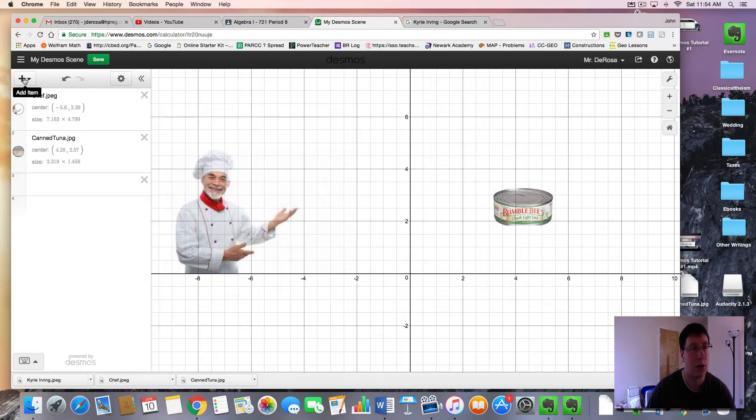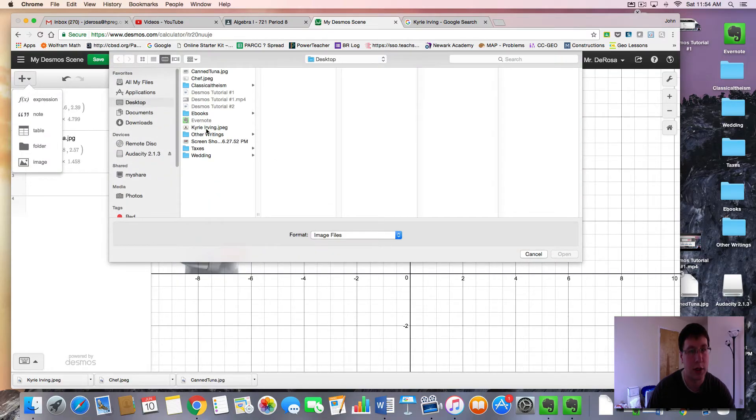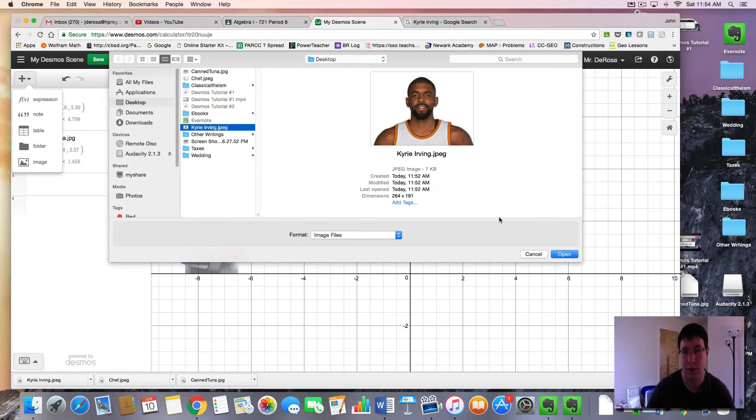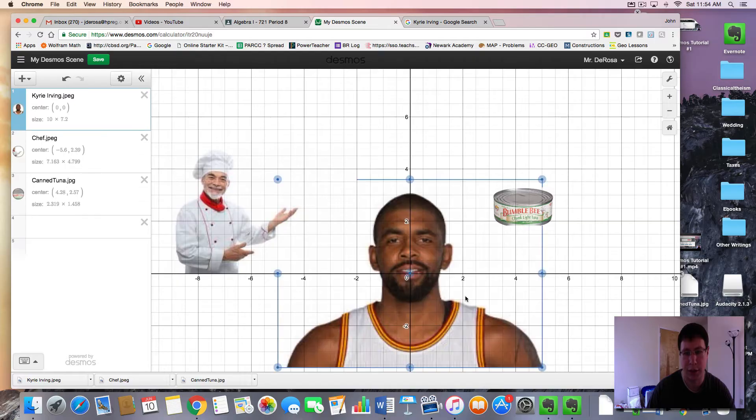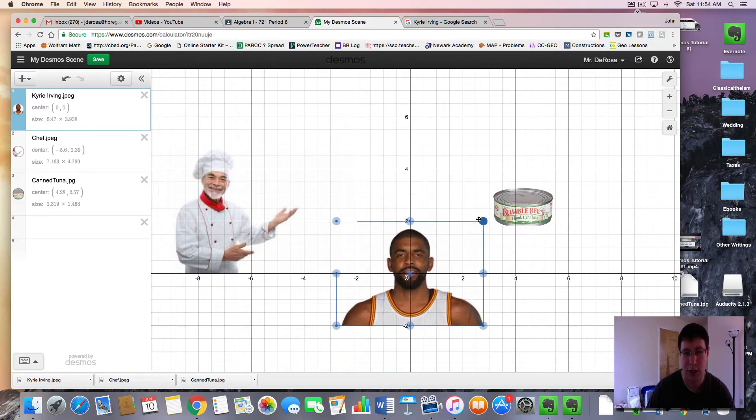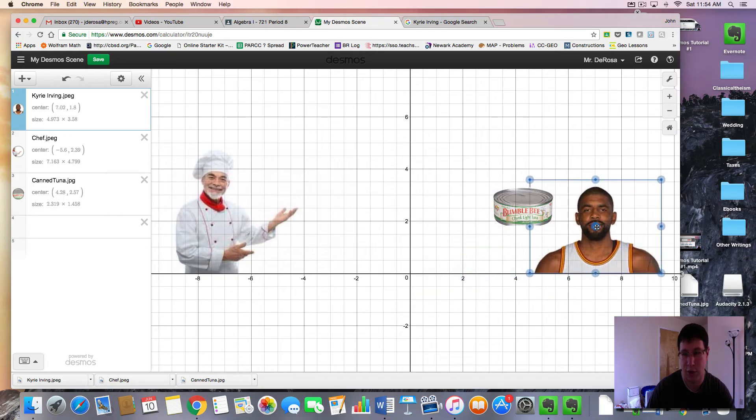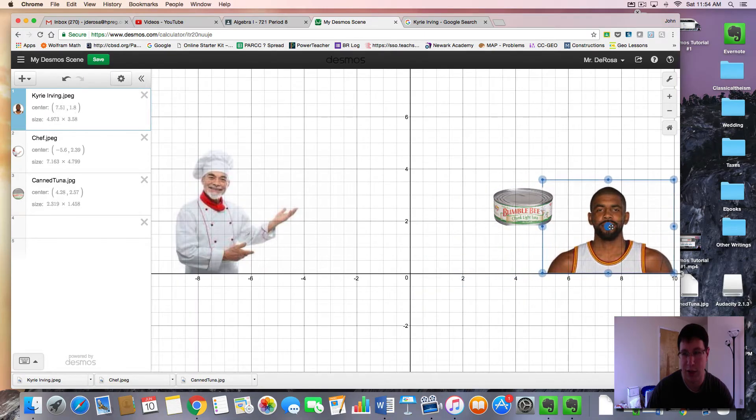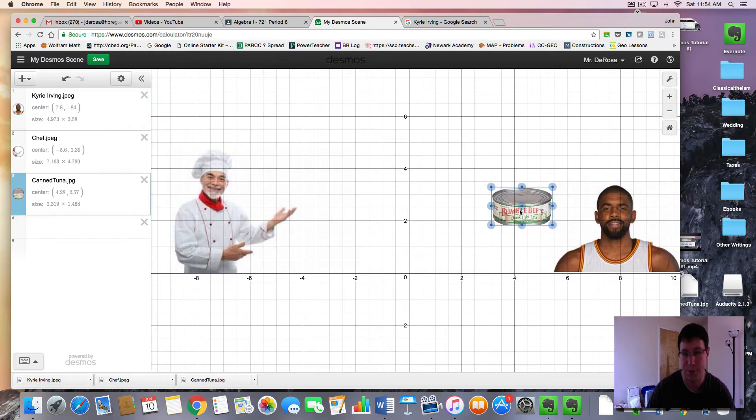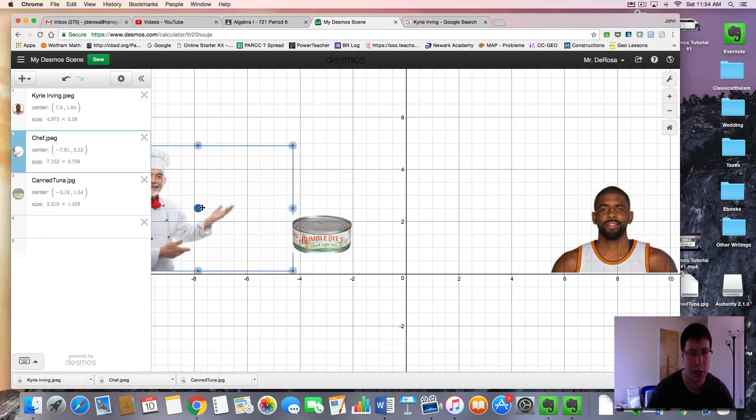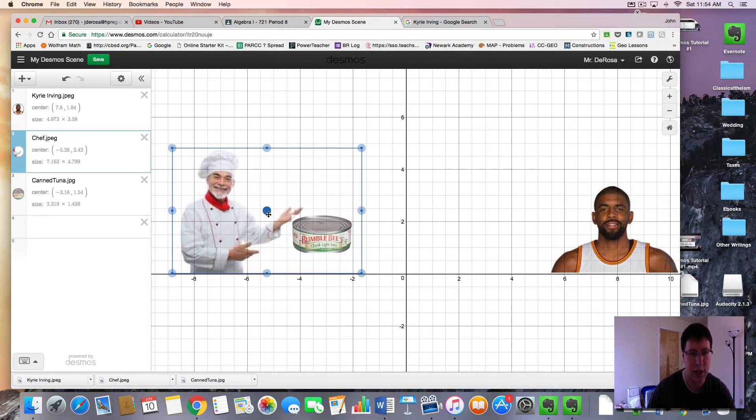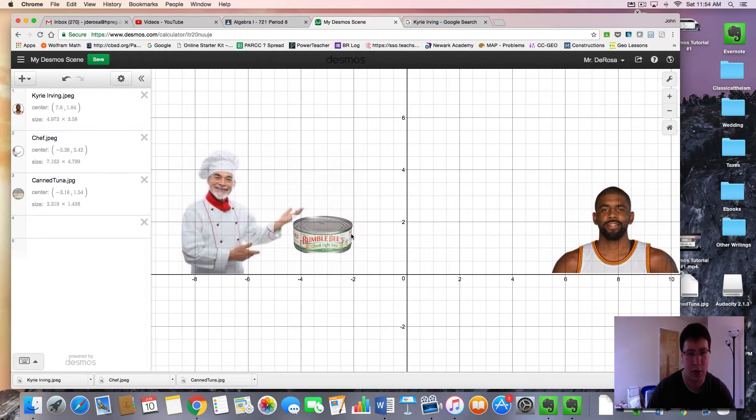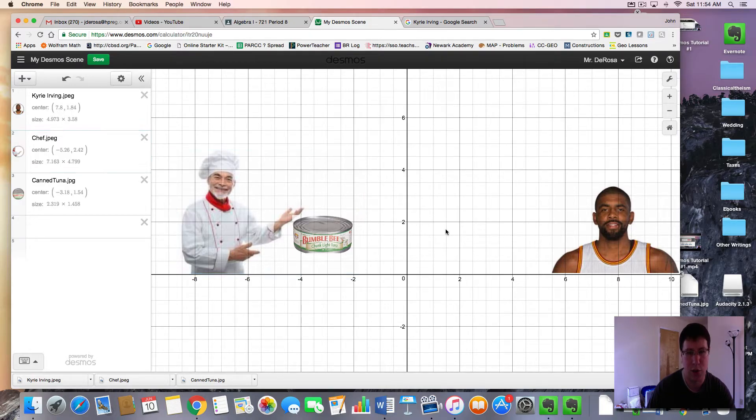So here's a picture of my chef, and who is he going to be presenting that to? Well next we have Mr. Irving. So he was hungry and in need of a nice can of tuna. So we're going to have the chef who will come in from the side, fly in here and then present this can of tuna to Mr. Irving.